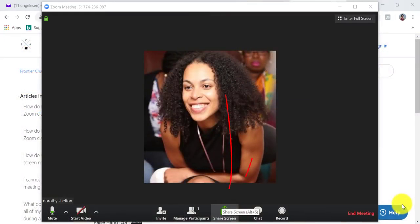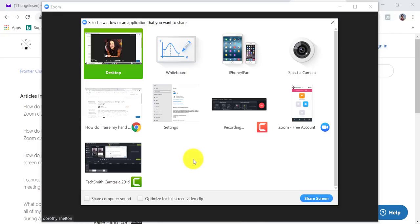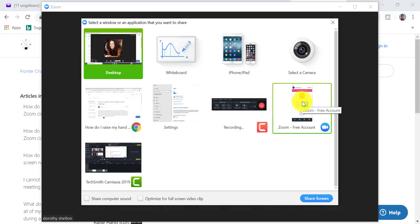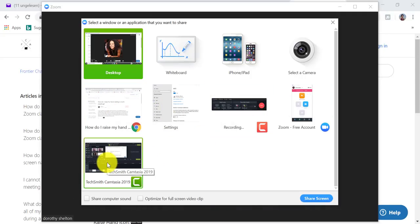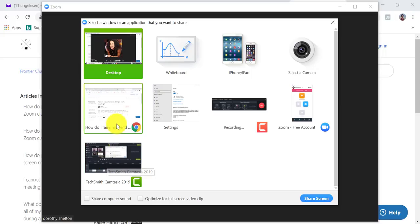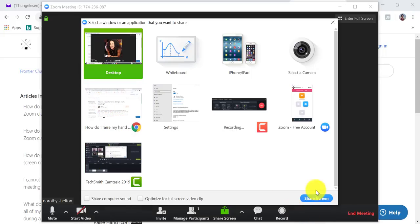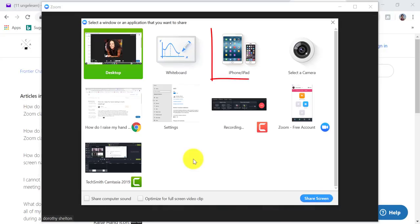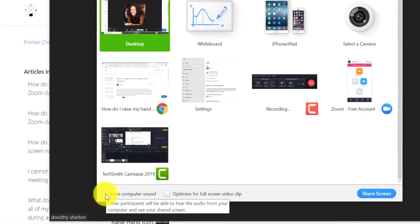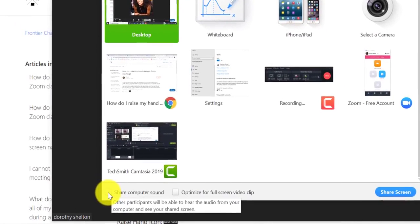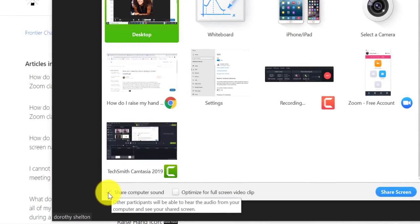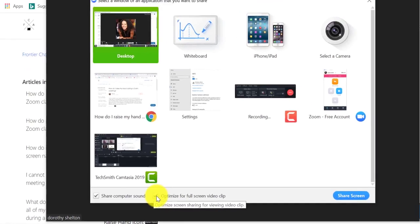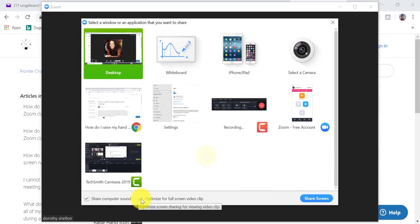I'm going to move on to screen share. When you click on screen share, you can choose an individual application that is already open on your computer. You can see these are all of the different windows that are open on my computer right now. If I want to share them, all I have to do is click and then click on share screen. Or you can choose to share your iPhone screen or iPad screen. Also, if you check the box share computer sound, any sound played by your computer will be shared in the meeting. You can check this box if you will be sharing a video clip in full screen mode.